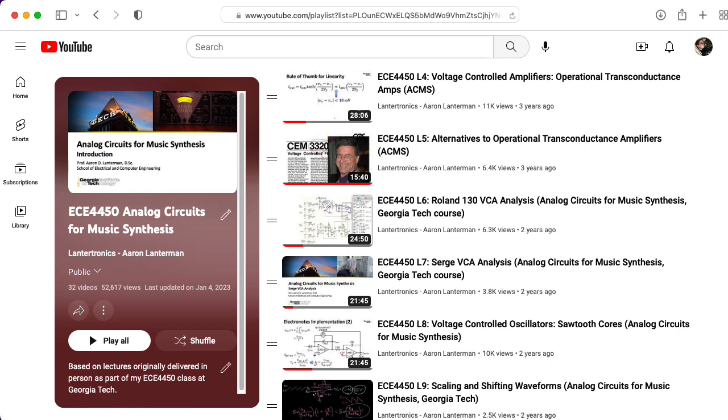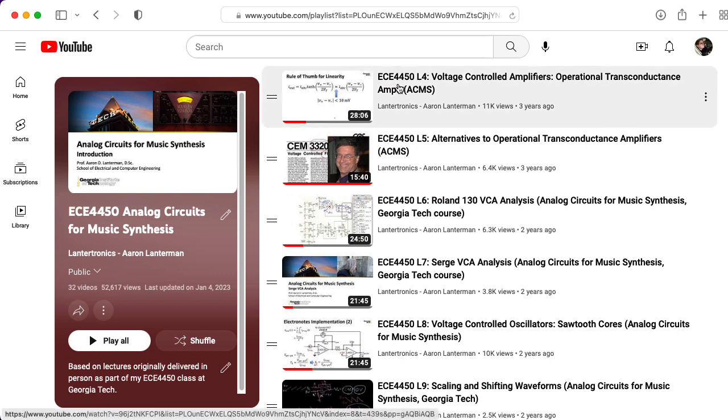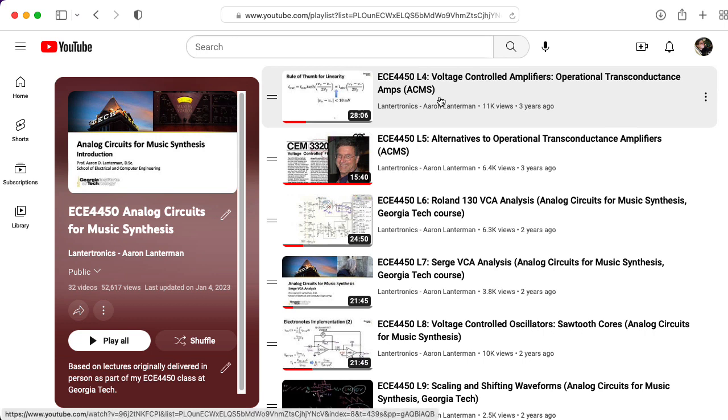In this video, I'm going to assume you're already familiar with OTAs. If you're not, I would invite you to check out lecture 4 from my ECE 4450 class.